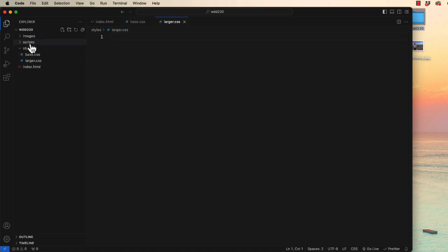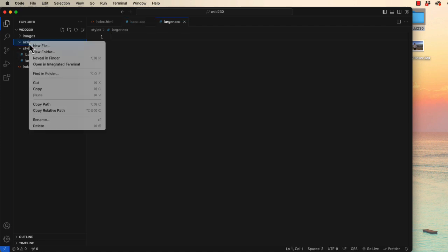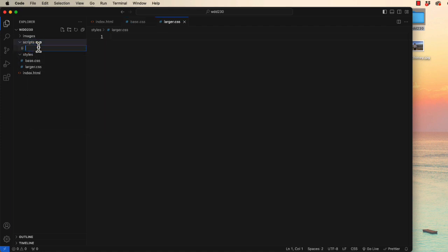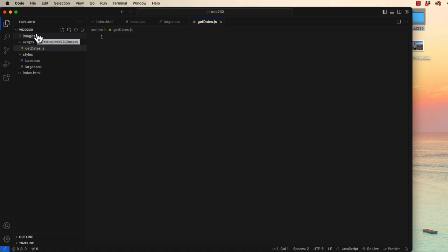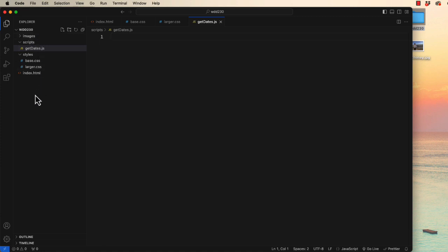In our scripts folder we've been asked to create one called getdates. Notice there's a capital D and the extension is JS for JavaScript. So there we have the correct folder structure for our WDD230 class and we're going to be using this same directory for everything we build over the next seven weeks.